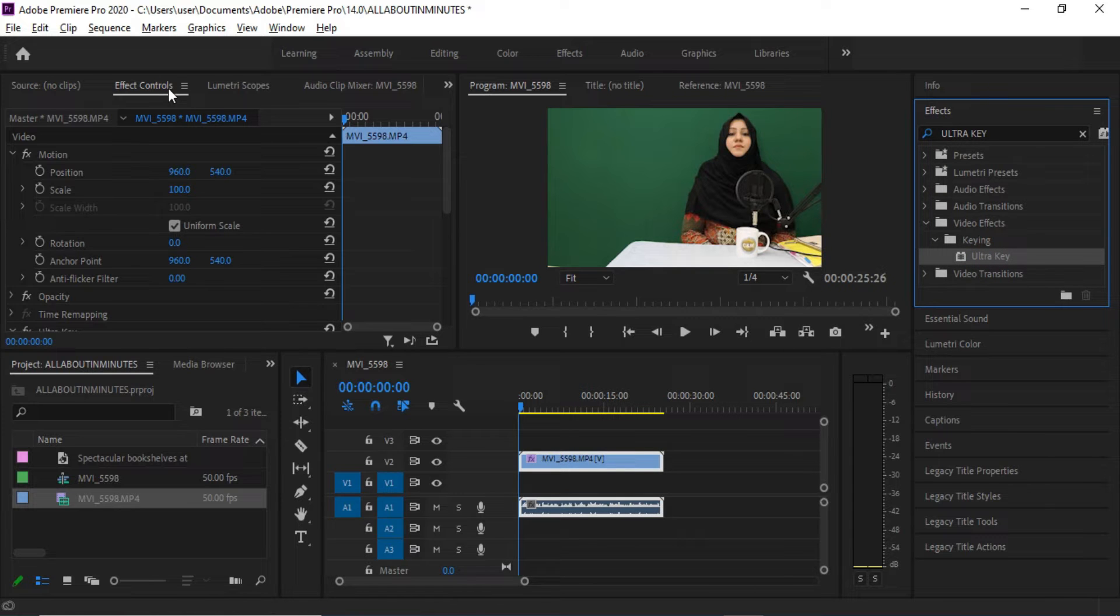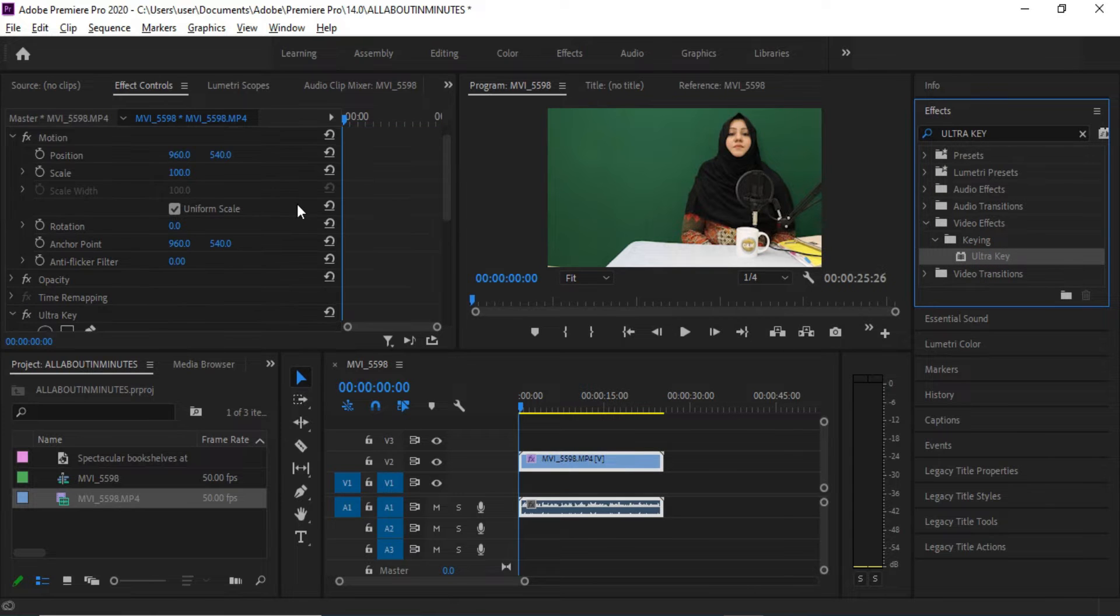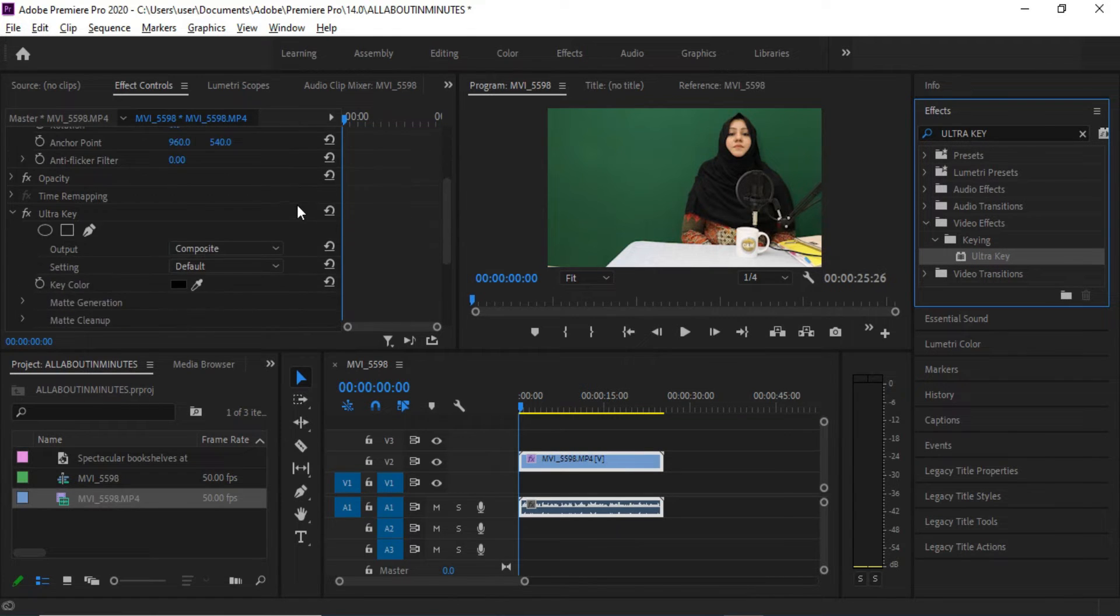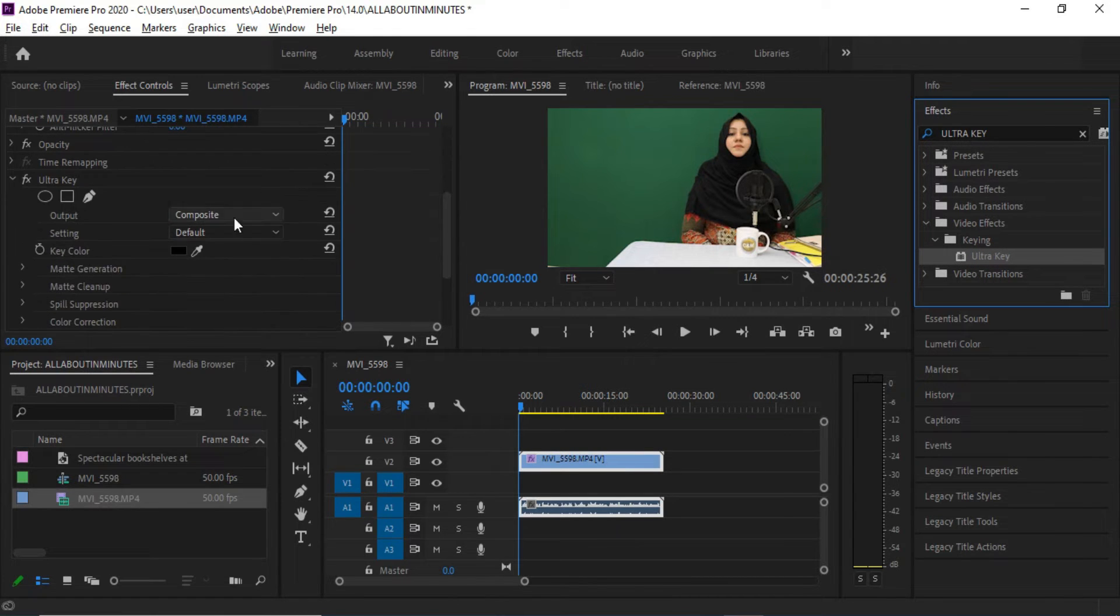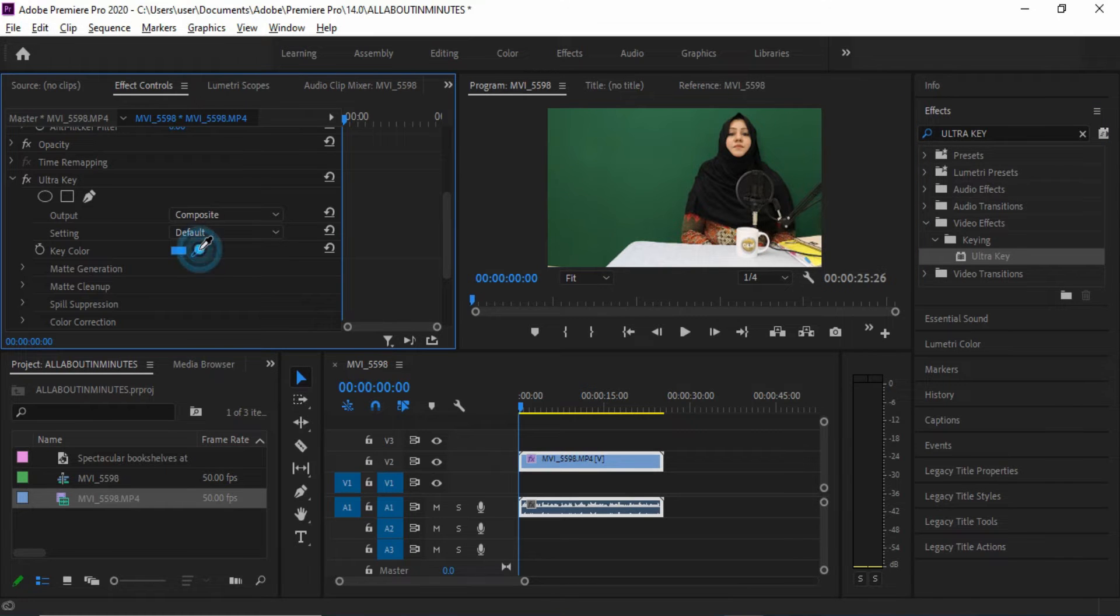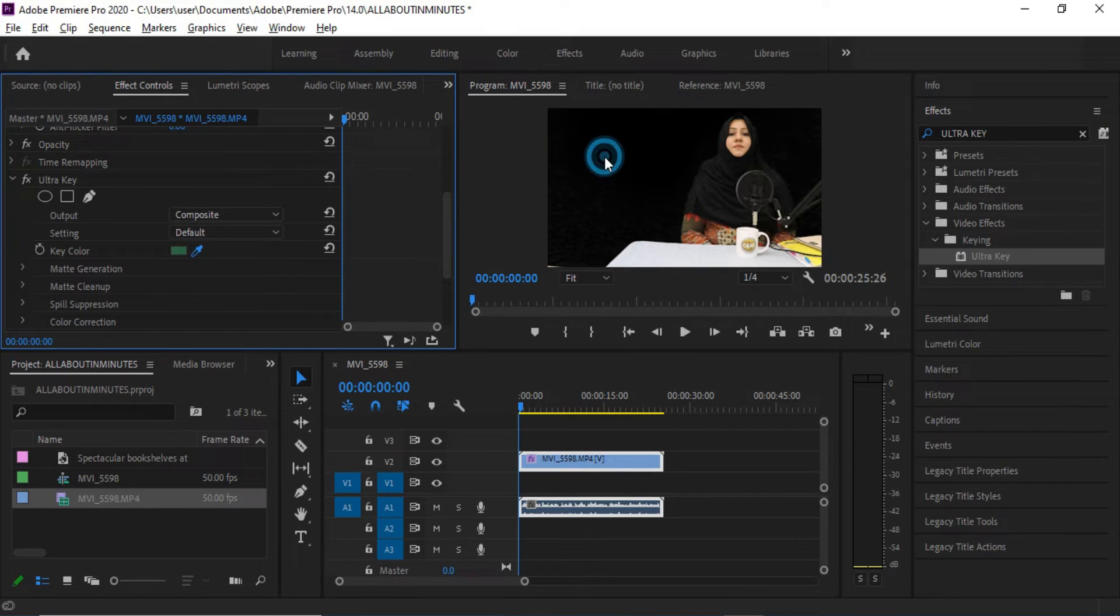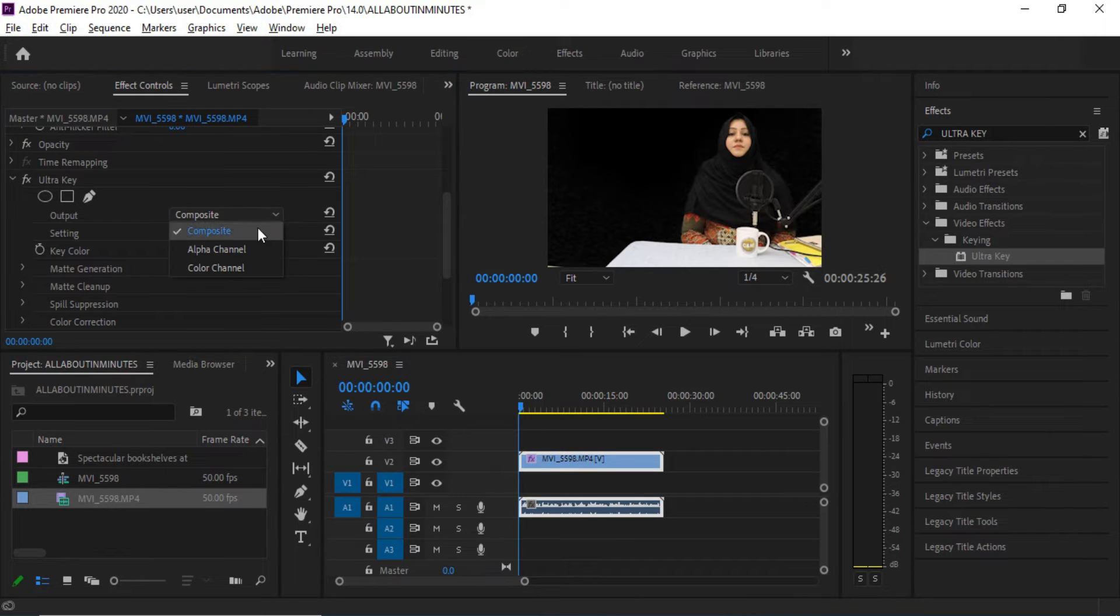Now go to Effect Controls, click the Eyedropper tool, and click into the green screen area in the preview screen.